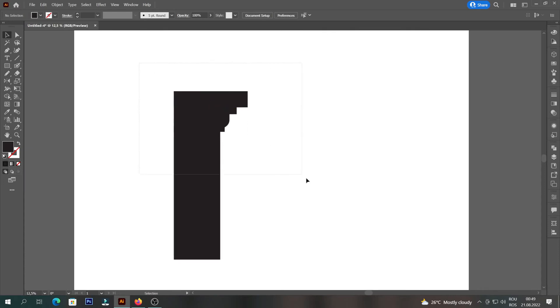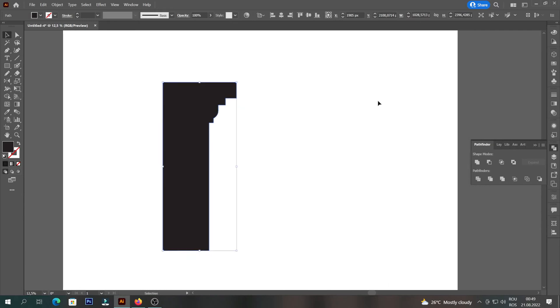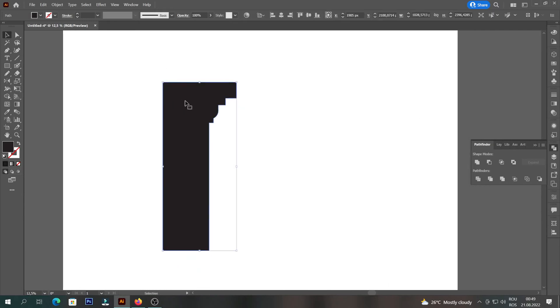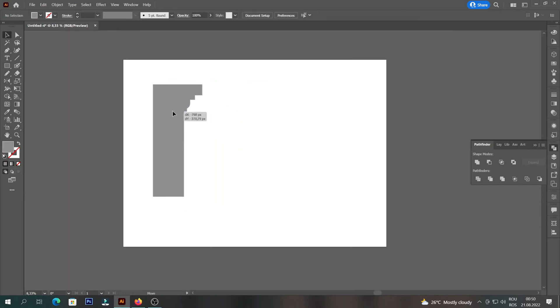After we're done, we'll go to Pathfinder and select Unite. We will create a copy that we will reduce its size and then we will create another copy that we will pull down.